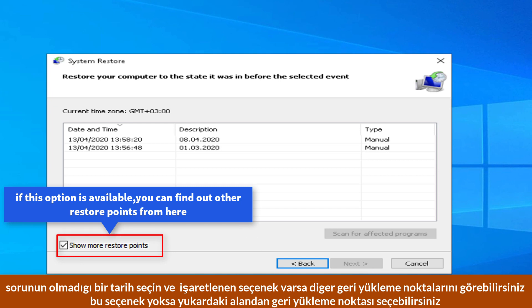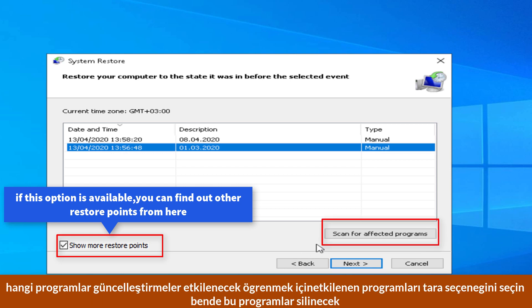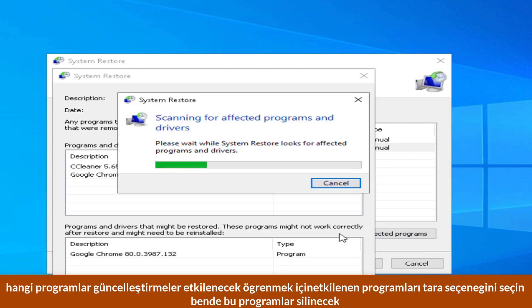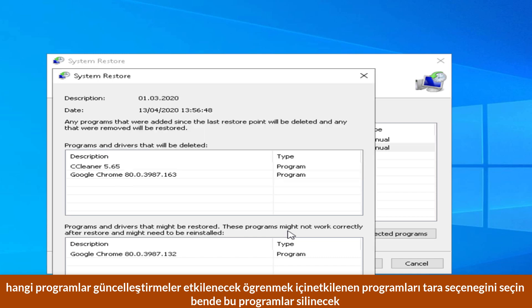Then choose a date that you didn't have problem. Click scan for affected programs. When we do backup here, you can see programs and drivers which will be deleted. You can check the affected programs.